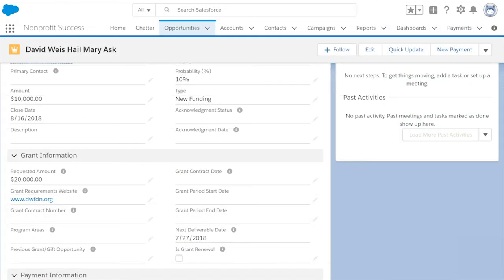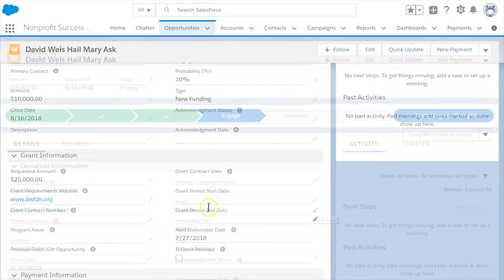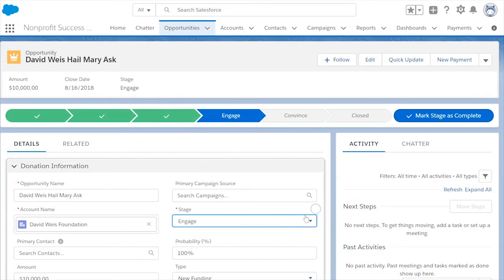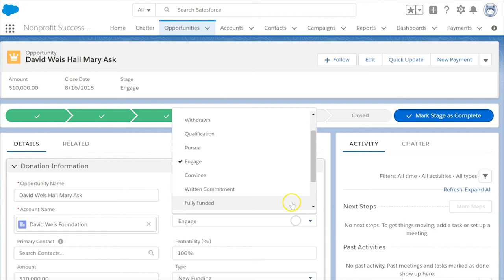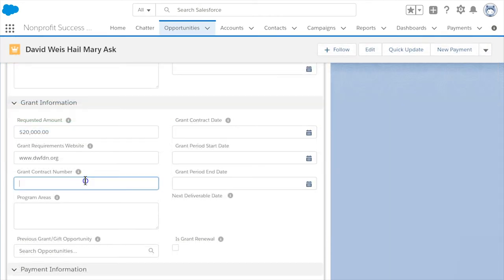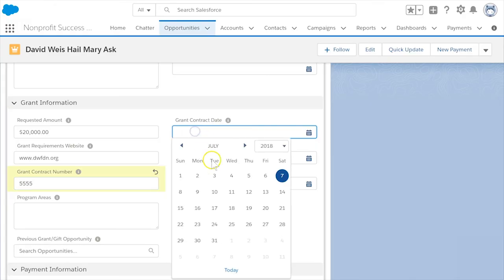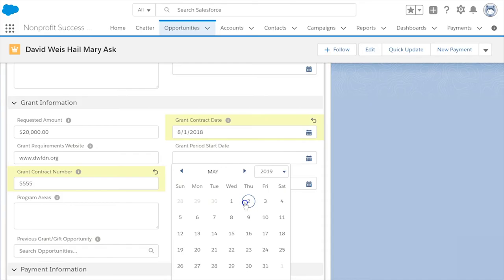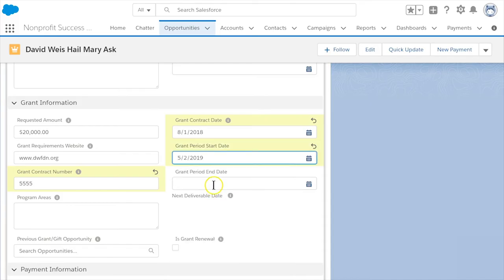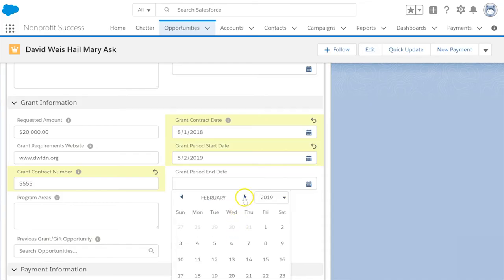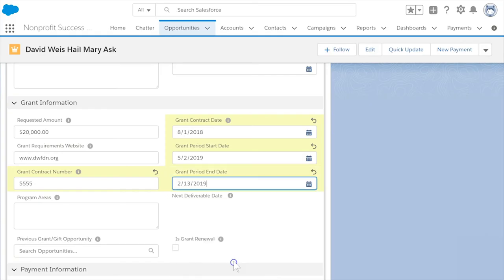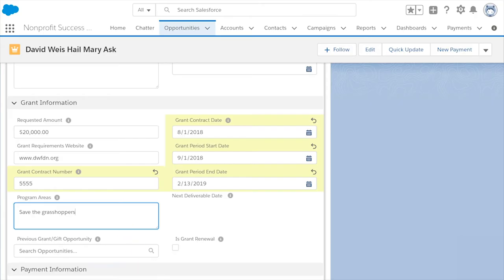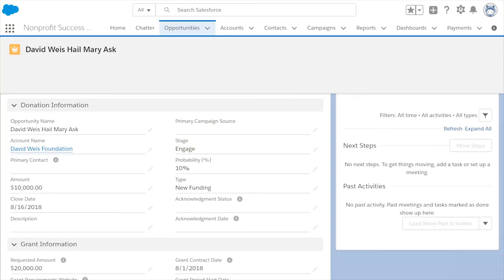Fast forward to winning the grant. Update the opportunity stage to awarded. Enter the amount you received in the amount field and populate the grant contract number, grant contract date, grant period start date, and grant period end date. You may also want to add or update information related to the grant, such as payment schedule.